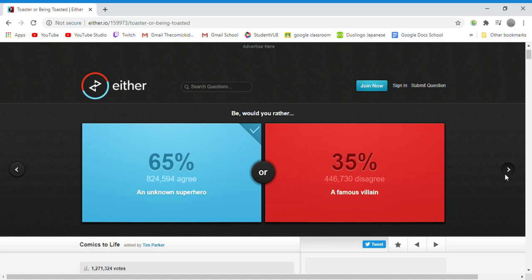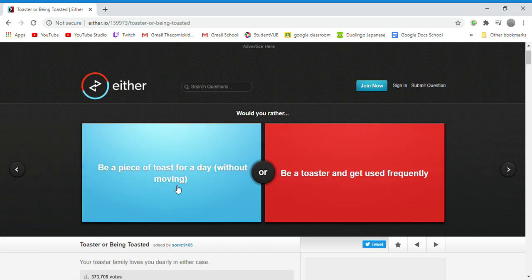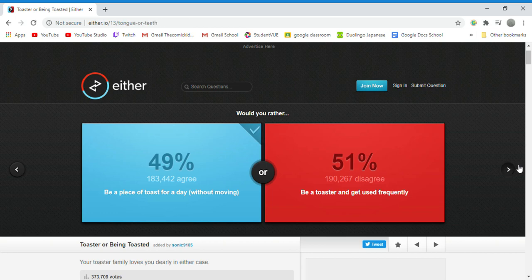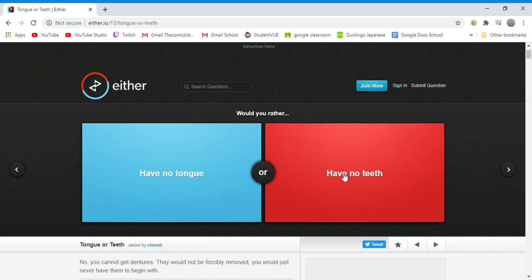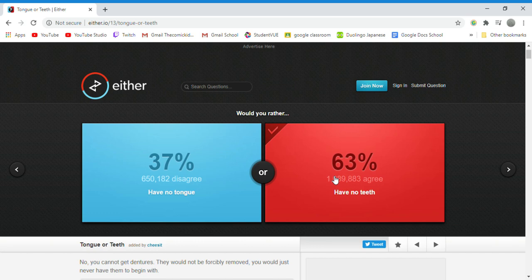Would you rather be a toast for a day without moving or be a toaster? I answered this question and I said toast. Would you rather have no tongue or no teeth? I would rather have no teeth because I could just blend my food in the blender and just drink it up like a smoothie or a milkshake or something.